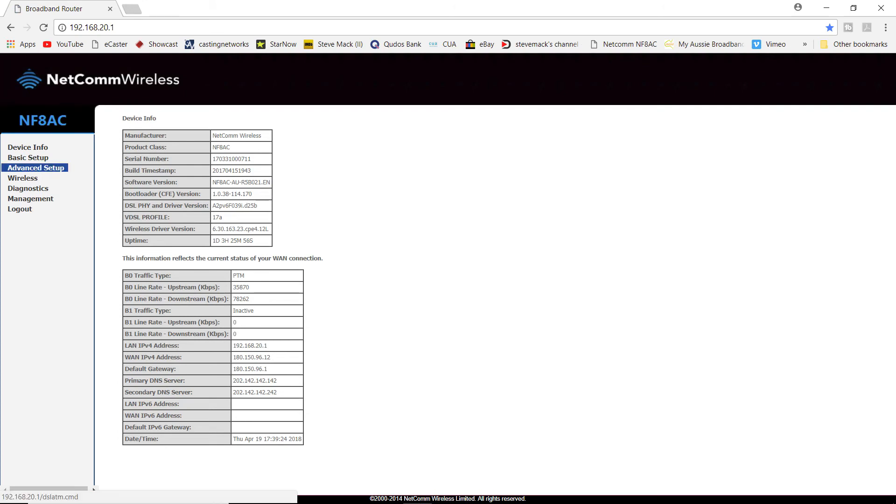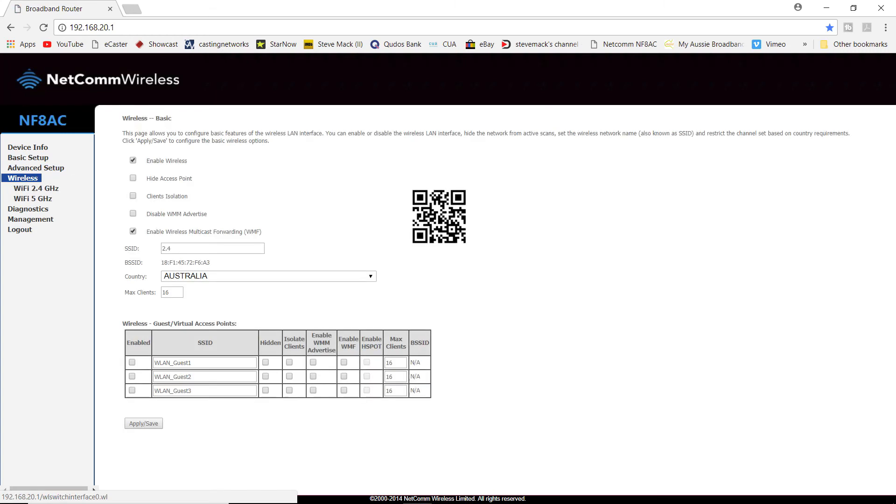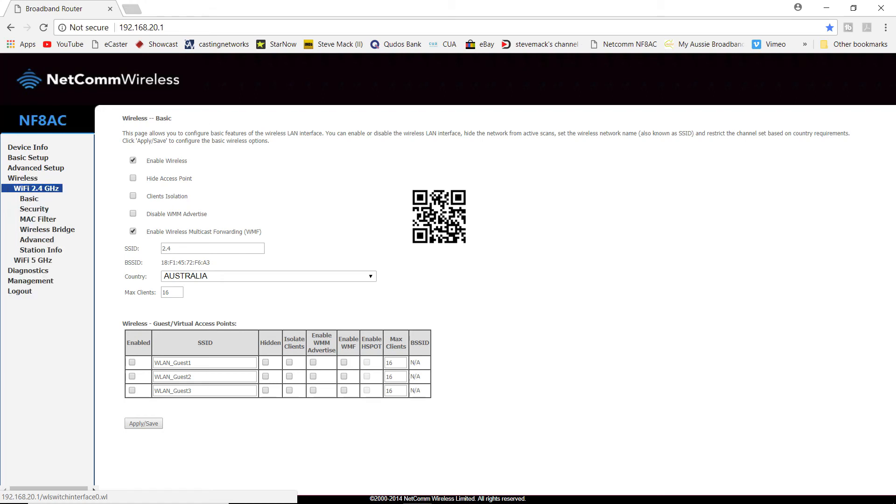Then you're going to look at Wireless. You may have two channels of wireless, 2.4 gigahertz and 5 gigahertz, or you may not. Anyway, what you're looking for is something called hide access point.